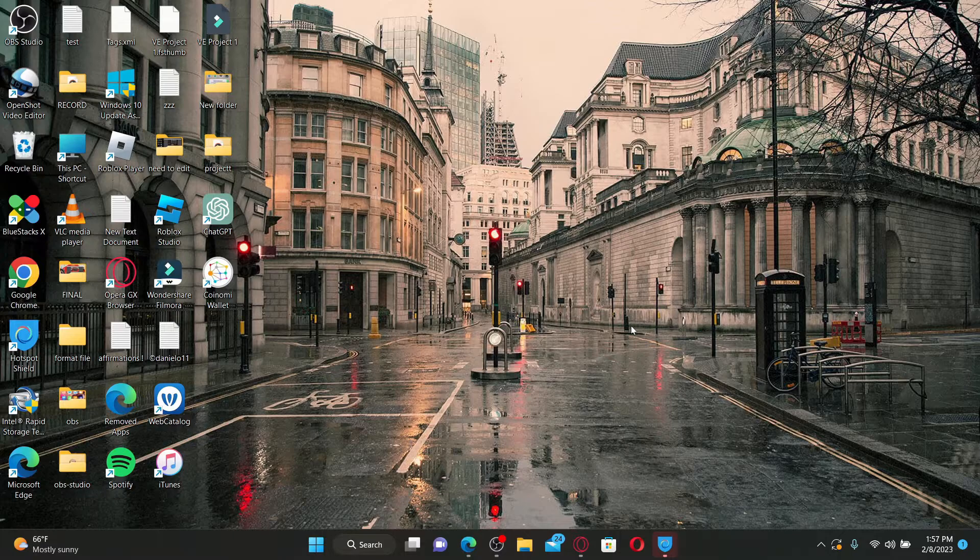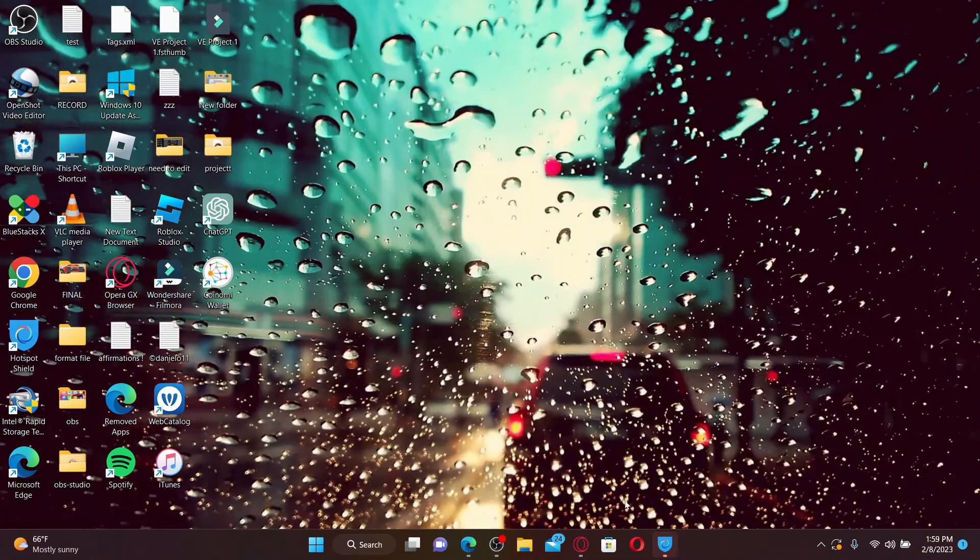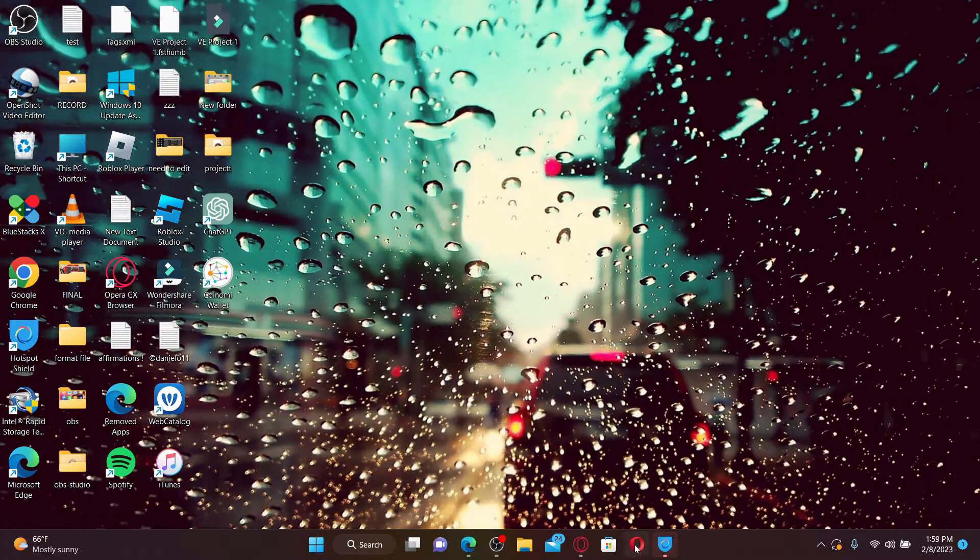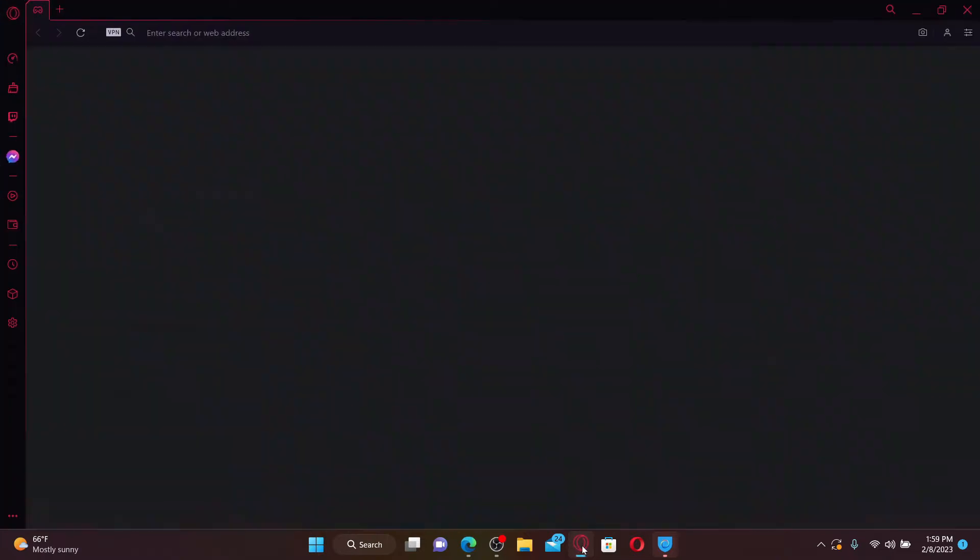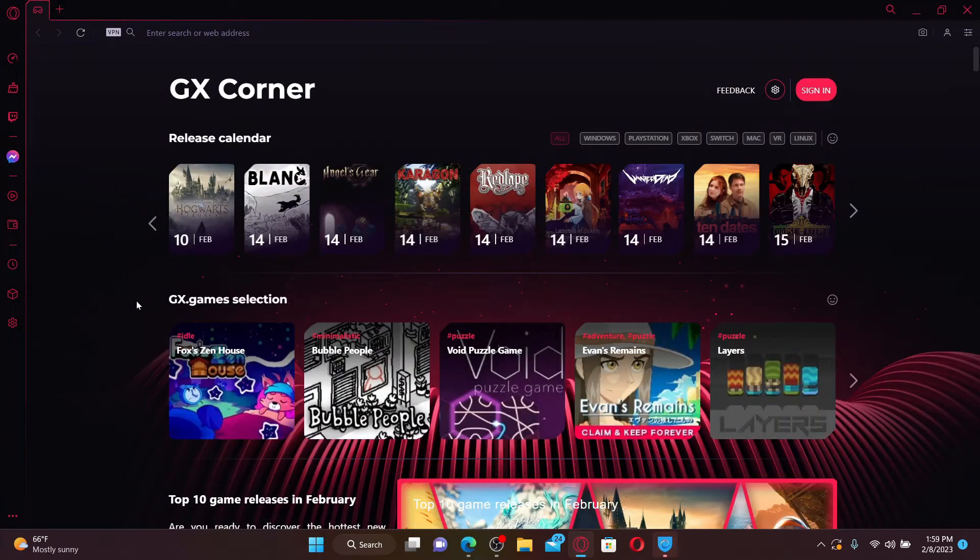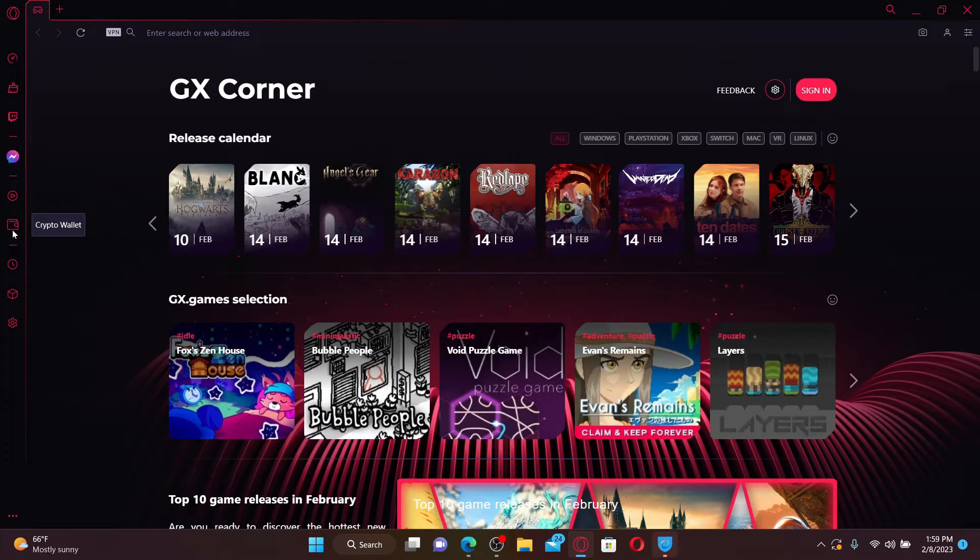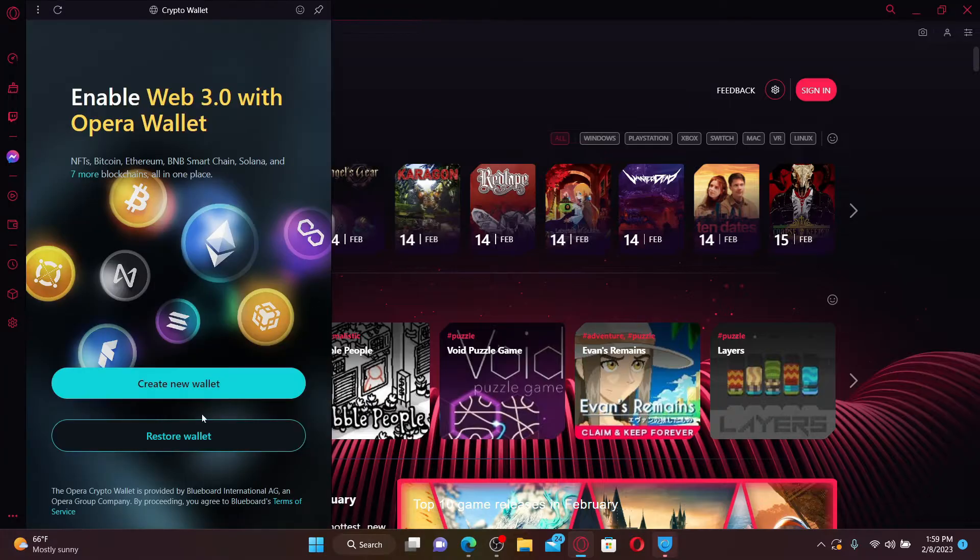Now let's get started with the video. Go ahead and open up your Opera web browser or your Opera GX. Soon after you do that, go and click on the crypto wallet icon on the left-hand side panel.